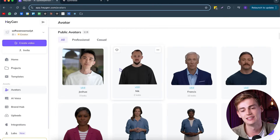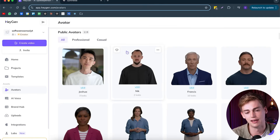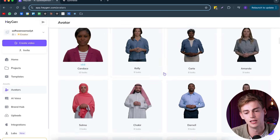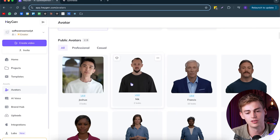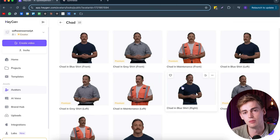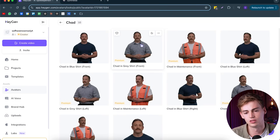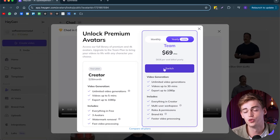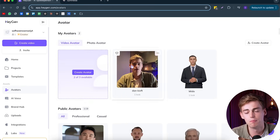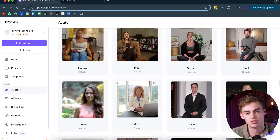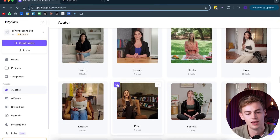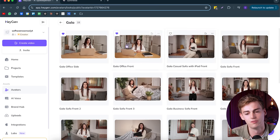Next up, we have the amount of AI avatars. This is important because if there aren't many good avatars, most people are going to use the same one. With HeyGen, they have a huge library — already 119 public AI avatars. Even if you click on some of them, we have different types of situations and even side angles, which is pretty cool. The downside is some avatars require upgrading to the team plan. But apart from that, you have so many different AI avatars available — there are just too many to count.